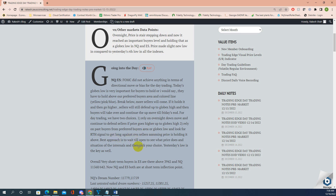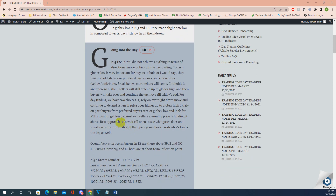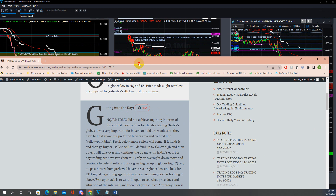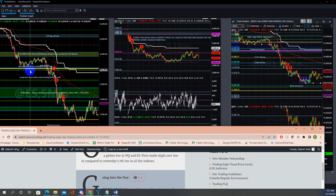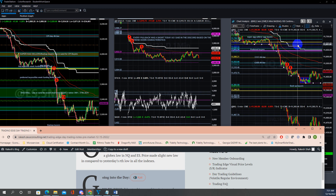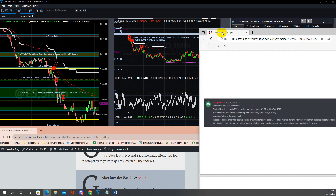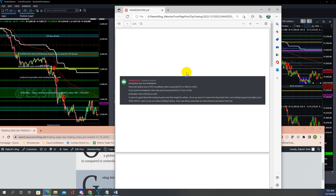Best approach is to wait until open, see what price does, assess the internals, then pick your choice. I'm giving you the ideas. When I say look at opening price action — this thick yellow line and the 3980 level in ES, and NQ 696 which is this blue line — those are the key levels going into the open.